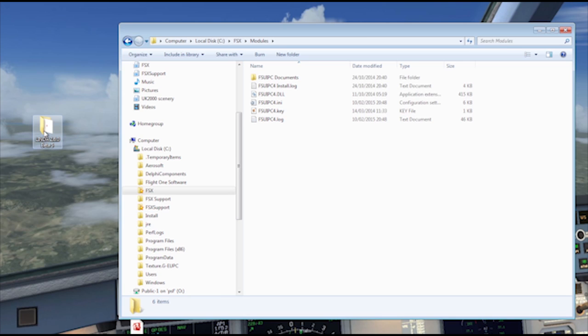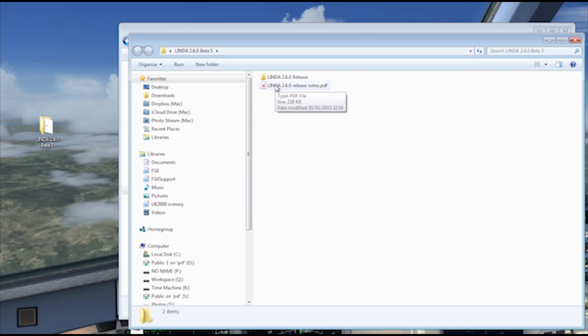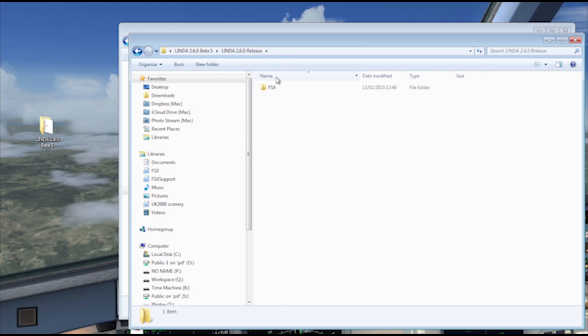To install Lynda, unzip the downloaded file. You will find an installation guide which I urge you to read. You will also find the main installation folder. This must be copied onto your main FSX Flight Sim folder to install it. There is no automatic installation program.